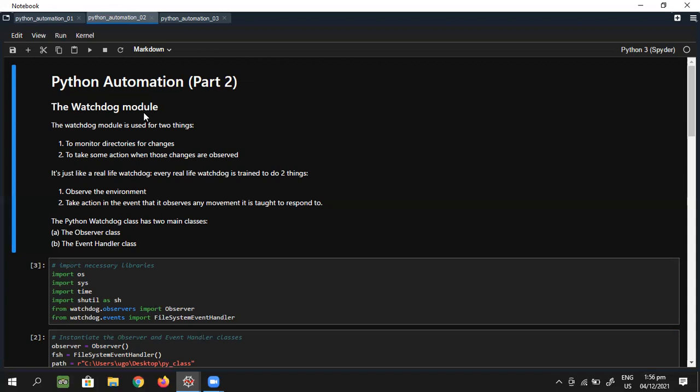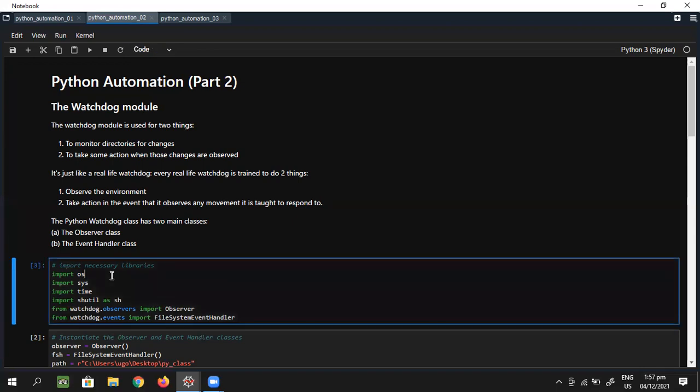When you set a Python watchdog, you're telling it to watch the environment — watch a file, watch a folder, or watch something on your desktop. The moment any change happens, you want it to respond. There are two key classes inside the Python watchdog library: the Observer class and the EventHandler class. The observer observes the environment, and the event handler defines what to do when movement is noticed.